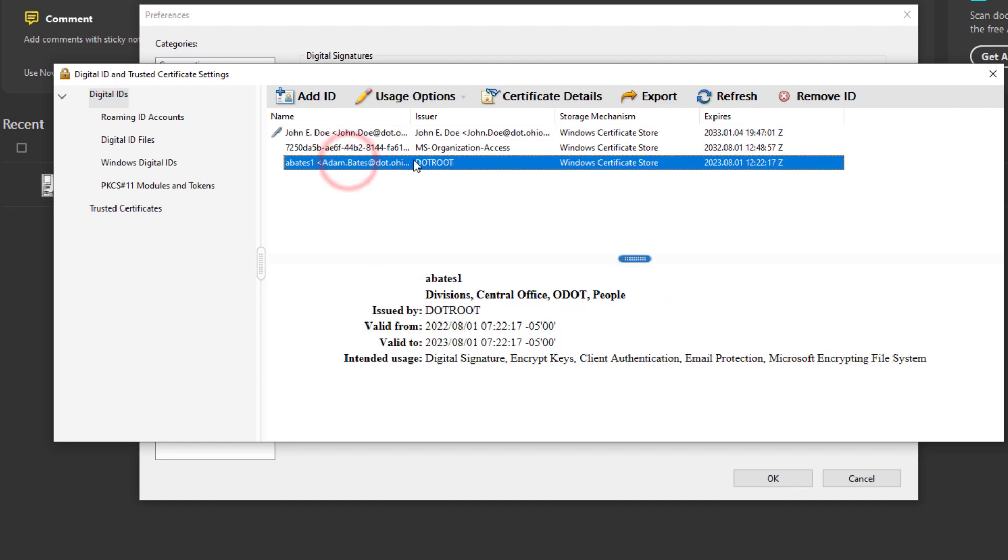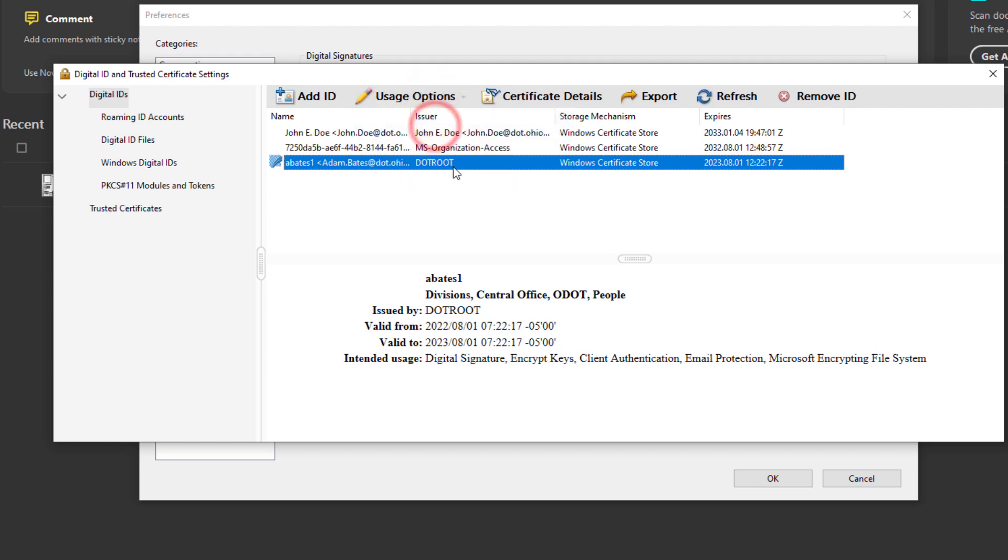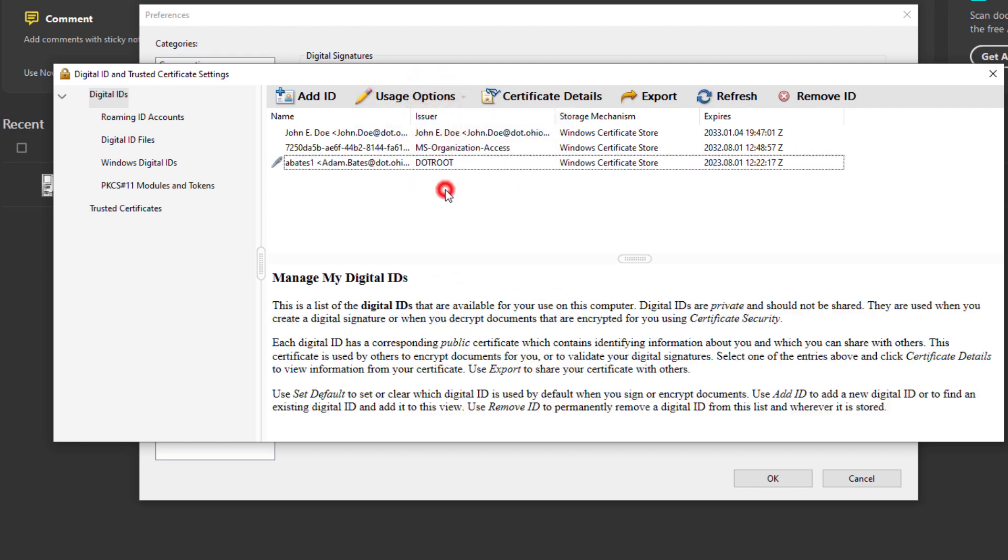Now to set this as your default digital ID for your digital signature, you're going to highlight that and go to Usage Options and select Use for Signing. Now as an external user you may have your own organizational issuer for a digital ID. But if you don't, you can go to Add ID.